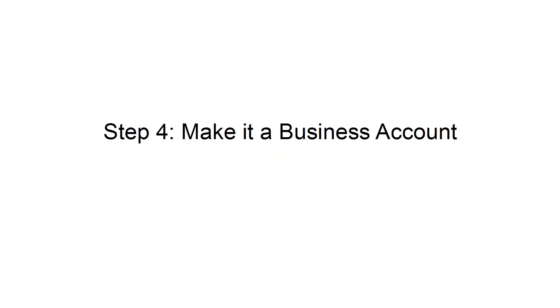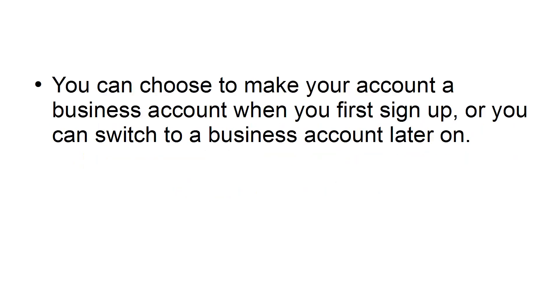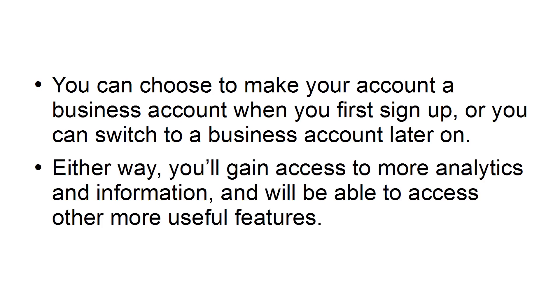Step 4: Make it a business account. You can choose to make your account a business account when you first sign up, or you can switch to a business account later on. Either way, you'll gain access to more analytics and information, and will be able to access other, more useful features.